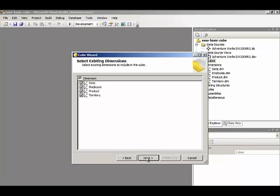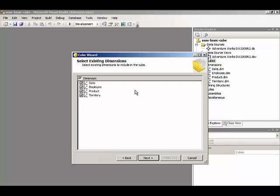Then the Cube Wizard shows us all of the dimensions that already exist in the database. If we look over here in Solution Explorer, we have our four dimensions: Date, Employee, Product, and Territory. So those are already built and the Cube Wizard is asking if we want to associate those dimensions with the particular cube that we're building now. We'll go ahead and include all of these dimensions now.